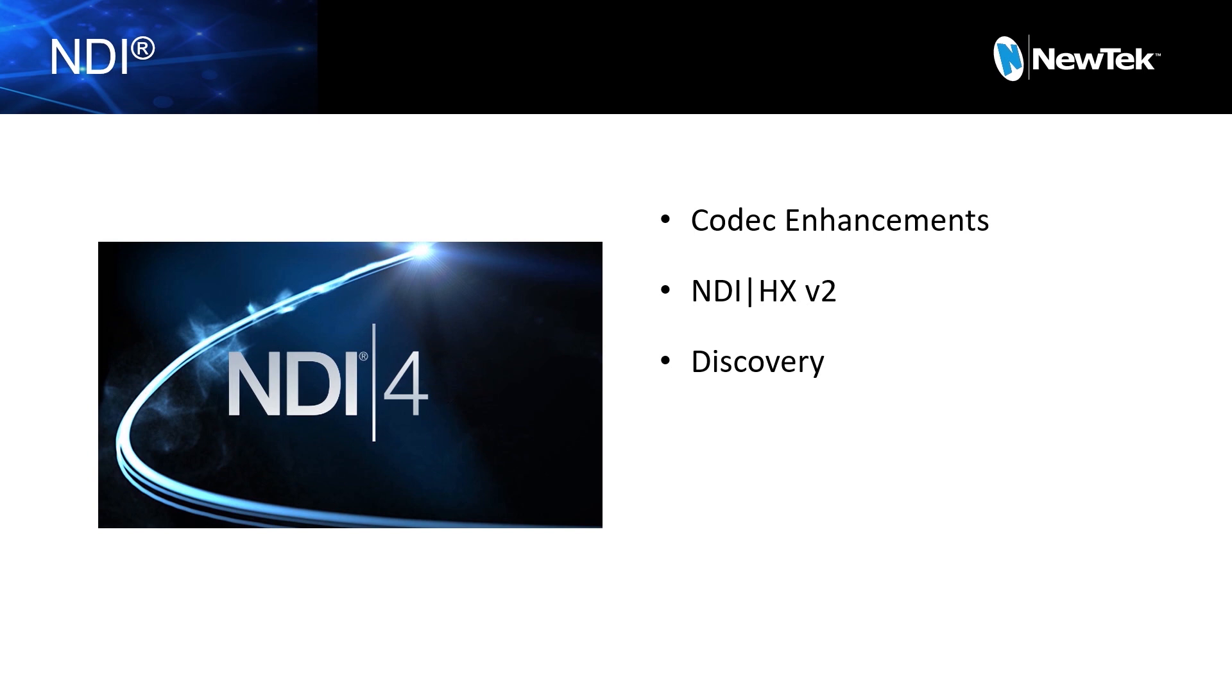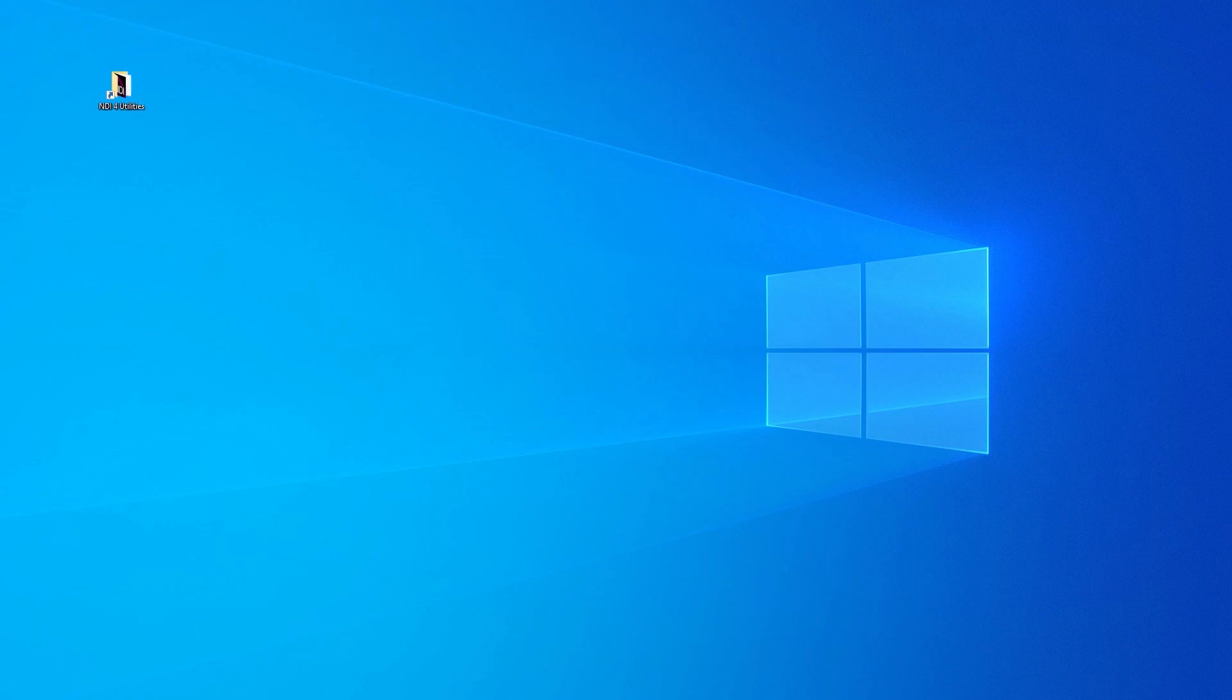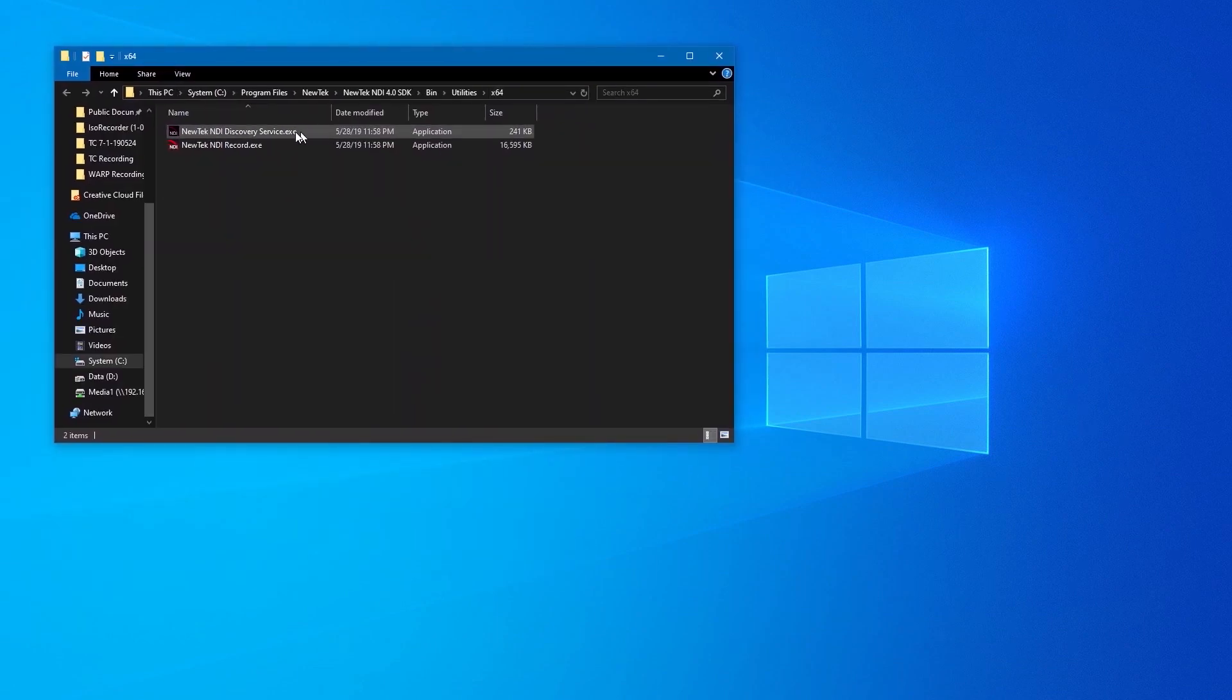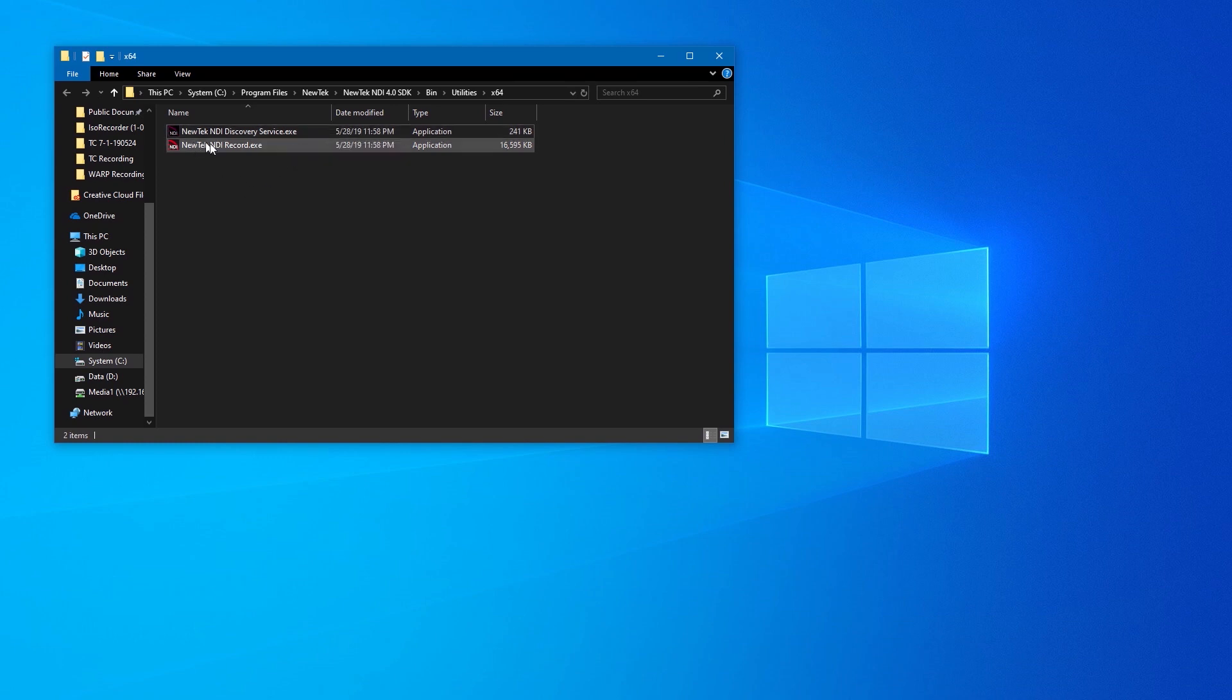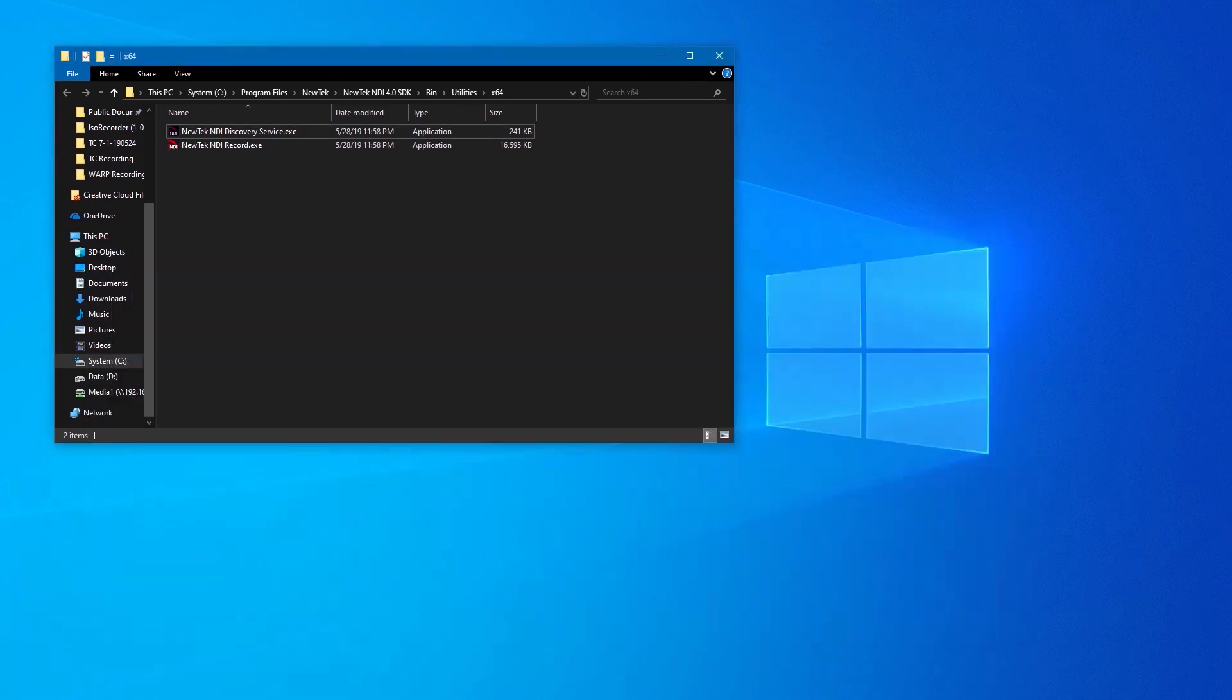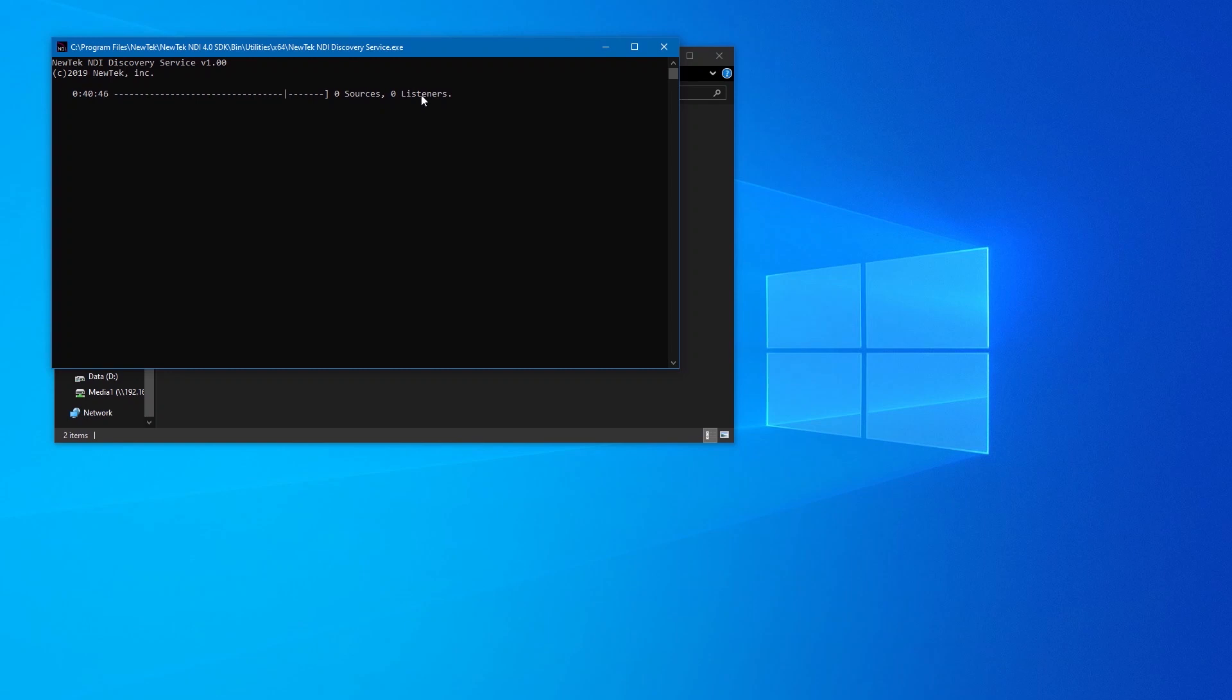And I would expect that NDI 4.0 will be adopted fairly quickly into new applications once it's released. The Discovery Server is really, really simple. Basically, when you install the SDK, it will include these programs in here. So there's a Discovery Server EXE, and there's also a Command Line Recording EXE. And for the Discovery Service, it's as simple as double-clicking on it here. There we go. And when you open it up, you'll just get this window that just shows how long the service has been running and how many clients both sending NDI sources and receiving NDI sources are on the network. And that is all you need to do.